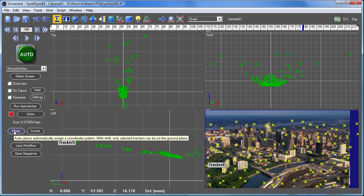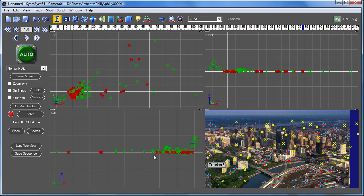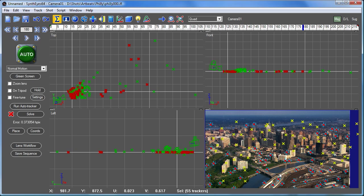I'll point out there is a preference that runs that automatically but then we wouldn't have a chance to talk about it here. So having clicked that button now the entire scene snaps down onto the ground plane. The helicopter is flying overhead.